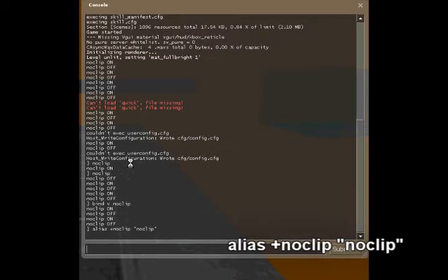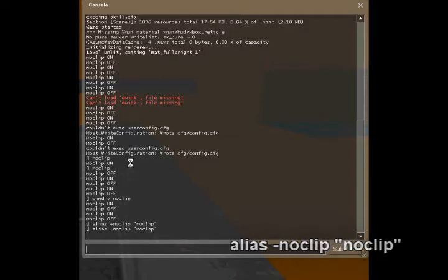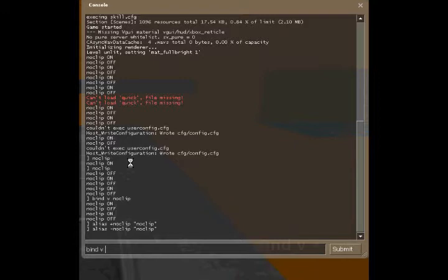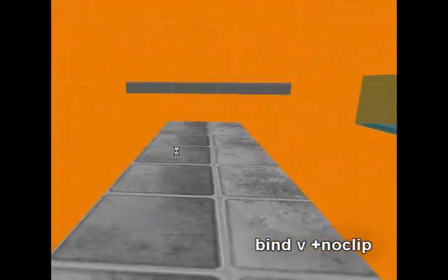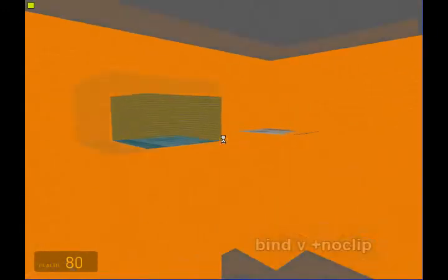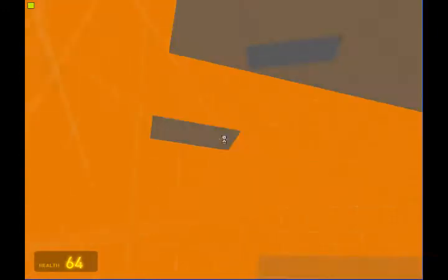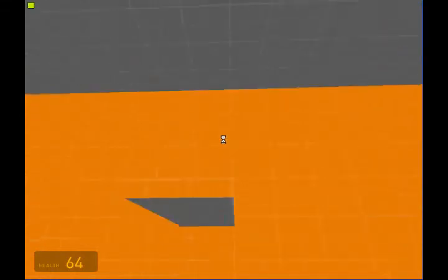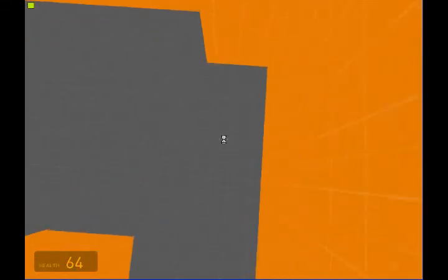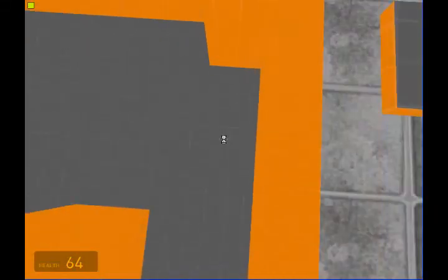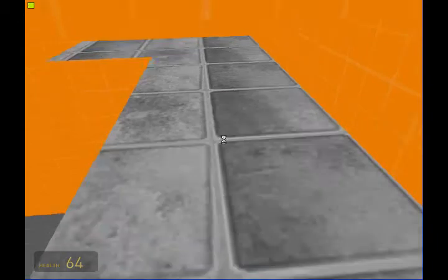Then you're going to type in alias again, do negative noclip space noclip. Now we're going to bind V to plus noclip. Now what's going to happen is if you're holding it down, if you're holding V down, then you'll be noclipping but as soon as you let go of V, you'll stop noclipping.